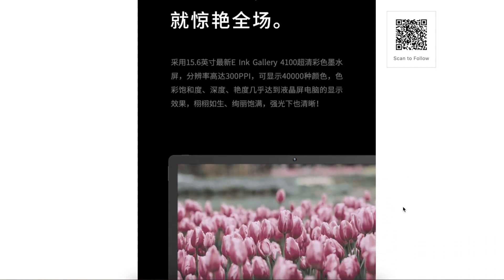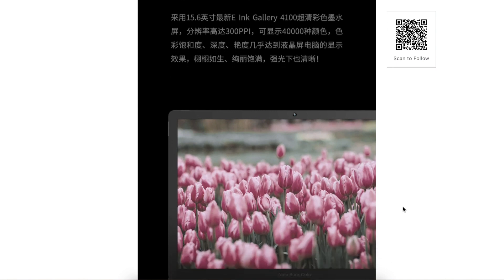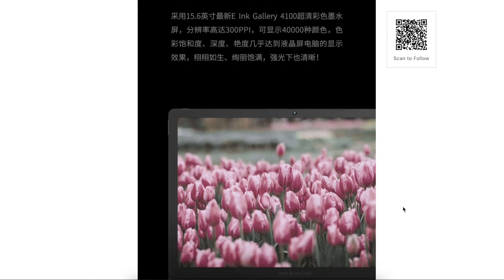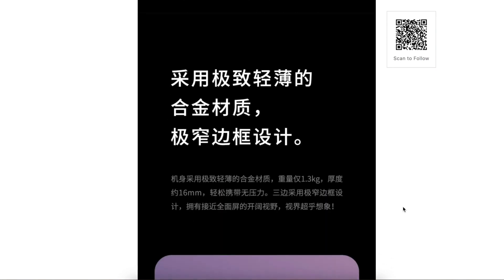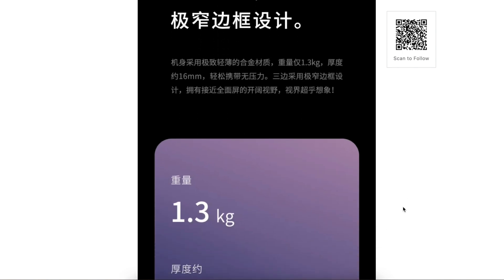It displays over 40,000 colors with color reproduction in saturation and color depth comparable to regular LCD displays.